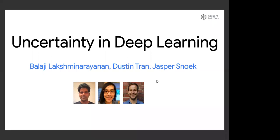Thanks Mustafa and thanks everyone for the invitation and for coming to our talk. Can you hear me okay? Great. So today we're going to split the talk roughly in three parts, about 20-22 minutes each, with five to eight minutes for questions. I'll present first, and you can ask questions in the Slack channel or post in the Zoom chat. Today we're talking about uncertainty in deep learning — joint work with colleagues at Google, DeepMind, and elsewhere.